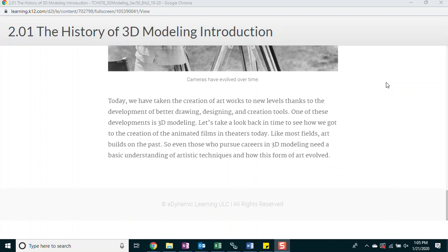Today, we have taken the creation of artworks to new levels thanks to the development of better drawing, designing, and creation tools. One of these developments is 3D modeling. Let's take a look back in time to see how we got to the creation of the animated films in theaters today. Like most fields, art builds on the past. So even those who pursue careers in 3D modeling need a basic understanding of artistic techniques and how this form of art evolved.